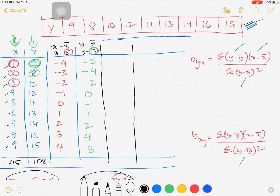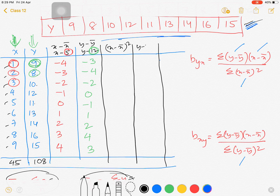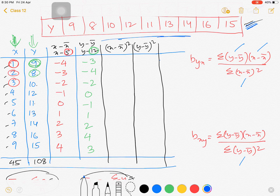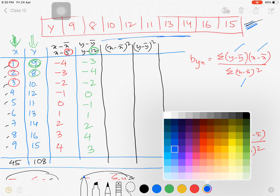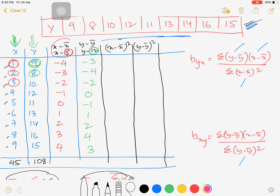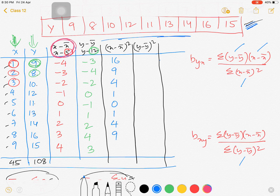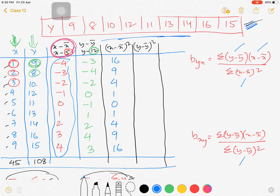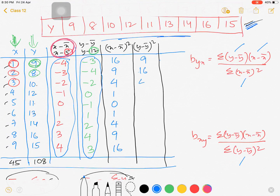The third column is (x−x̄)², squaring the x−x̄ values: 16, 9, 4, 1, 0, 1, 4, 9, and 16. Similarly, the fourth column is (y−ȳ)², squaring the y−ȳ values: 9, 16, 4, 0, 1, 1, 4, 16, and 9.